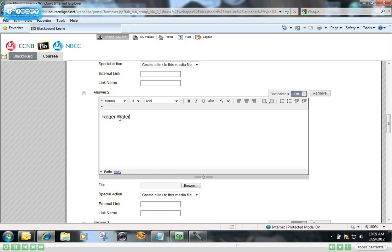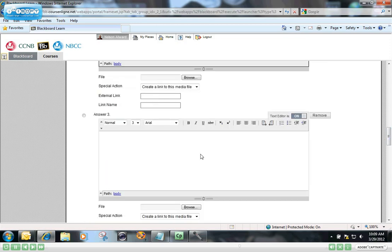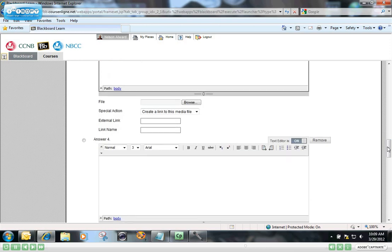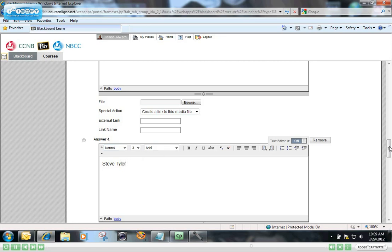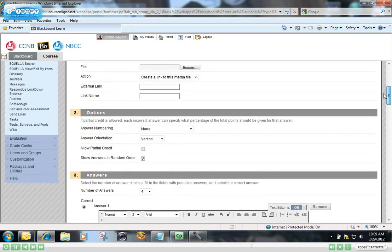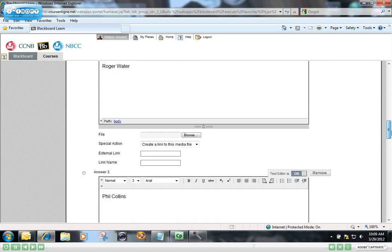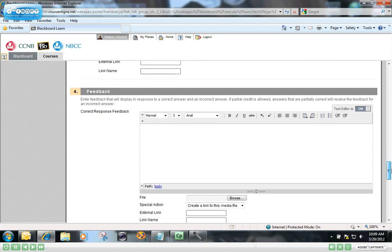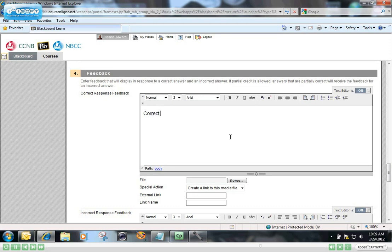And the other four band members are Roger Waters, no, he was the lead singer for Pink Floyd, Phil Collins, nope, not Phil, and Steve Tyler. Okay, so the one true answer is Dee Snider, and I have that checked off for answer number one. You can give feedback to the students when they get it right and when they get it wrong.